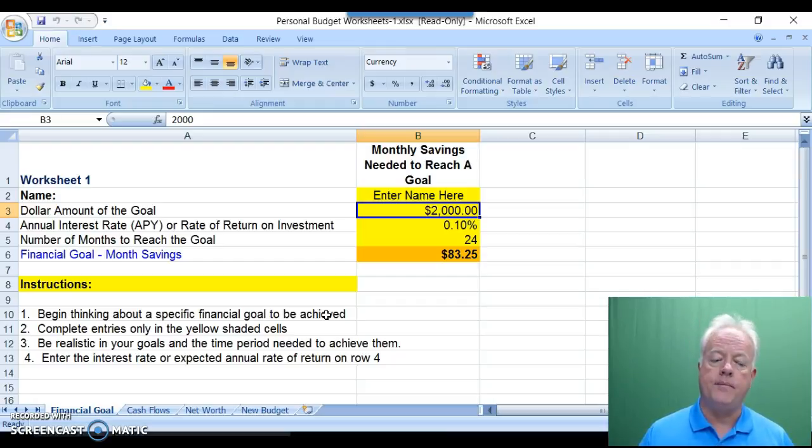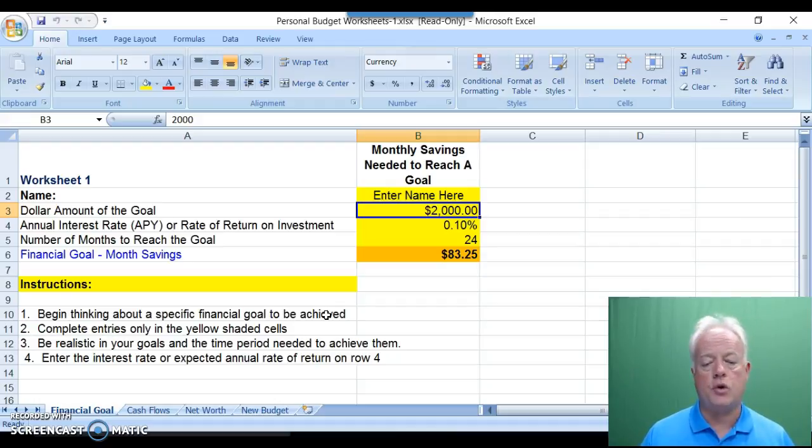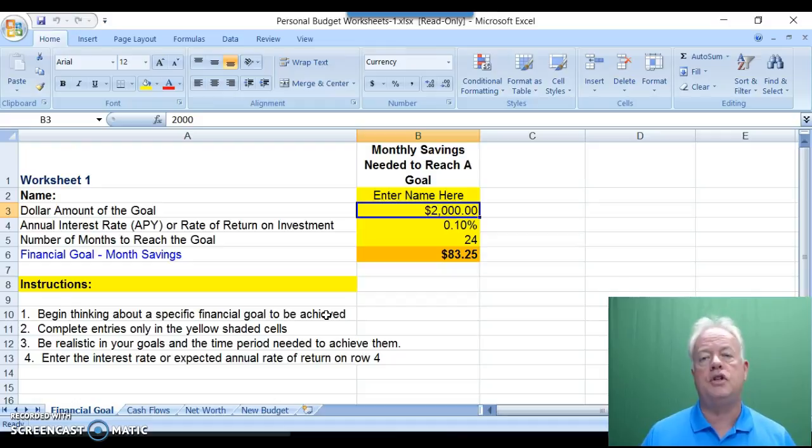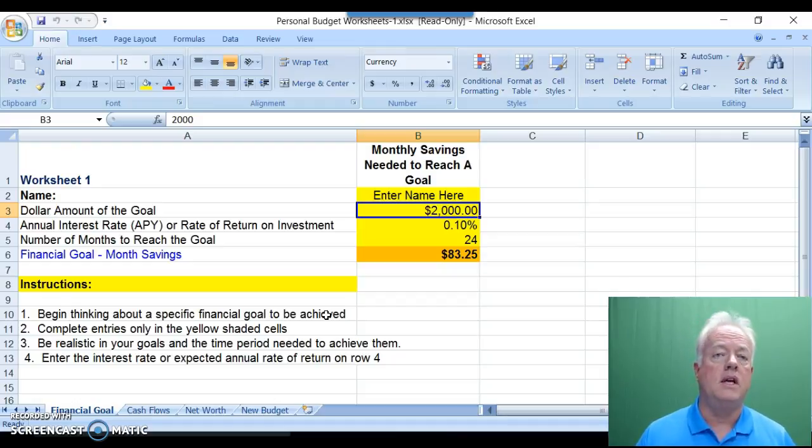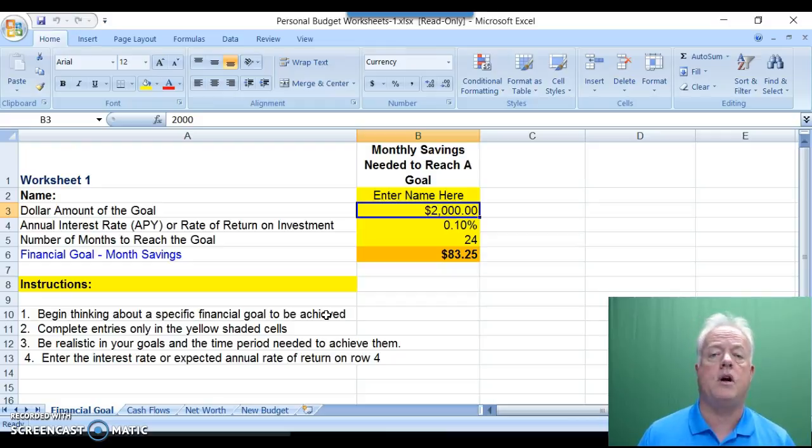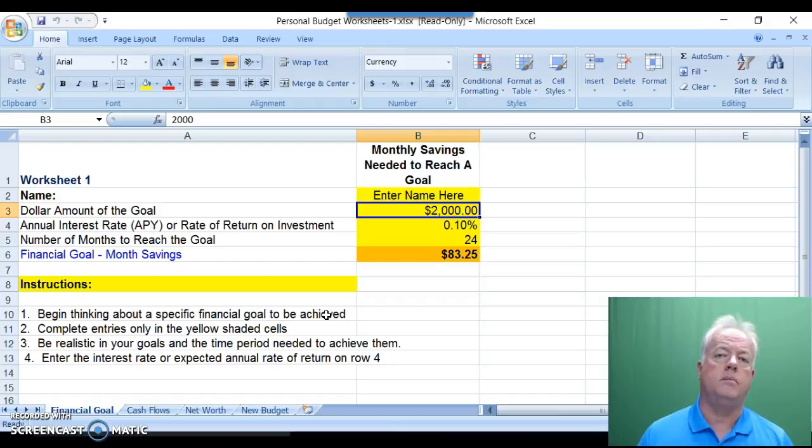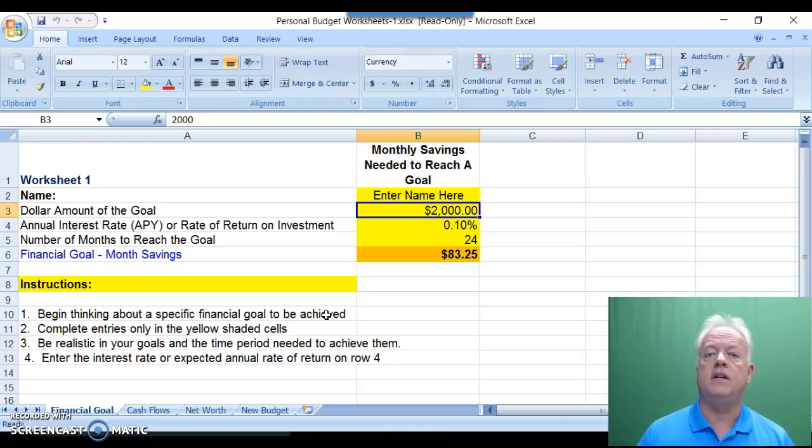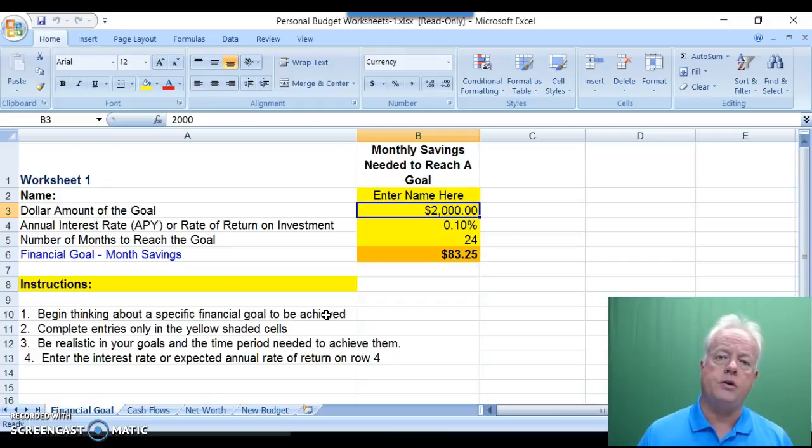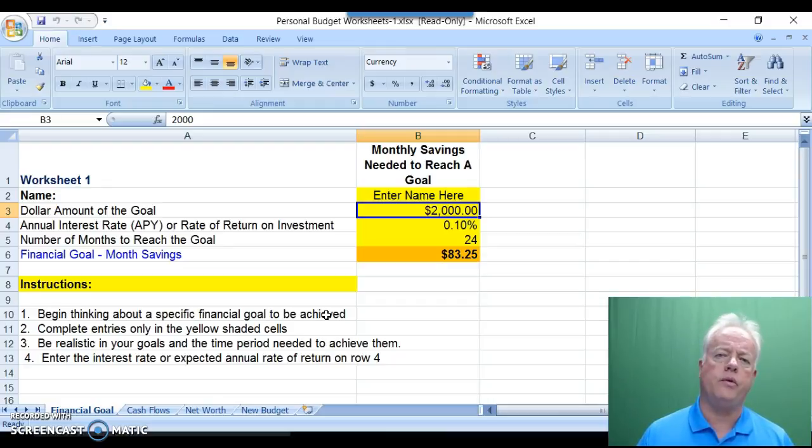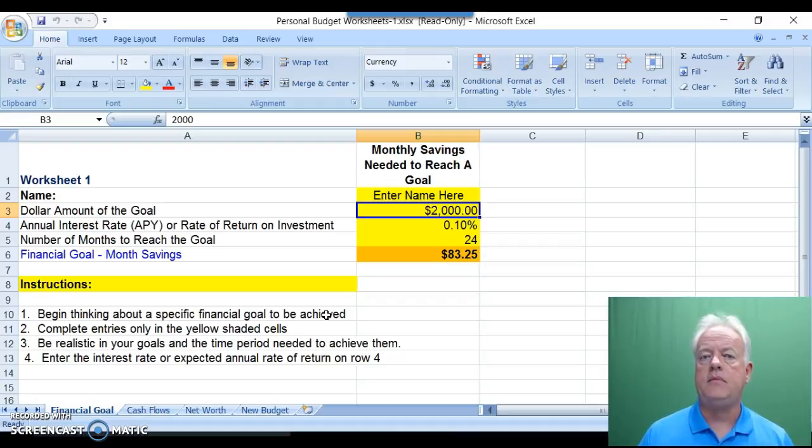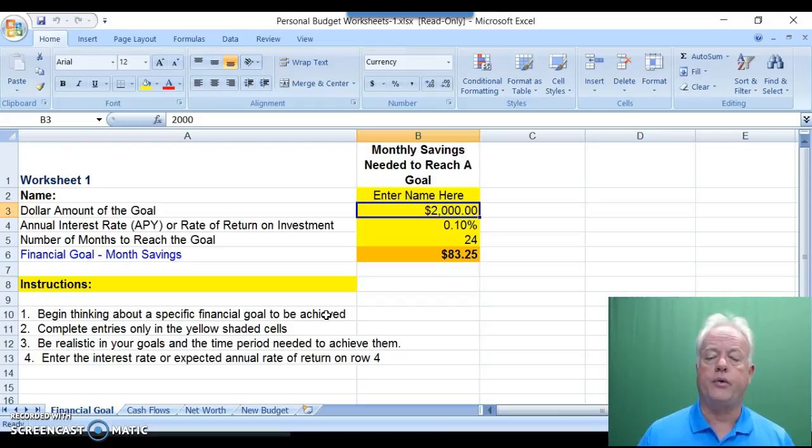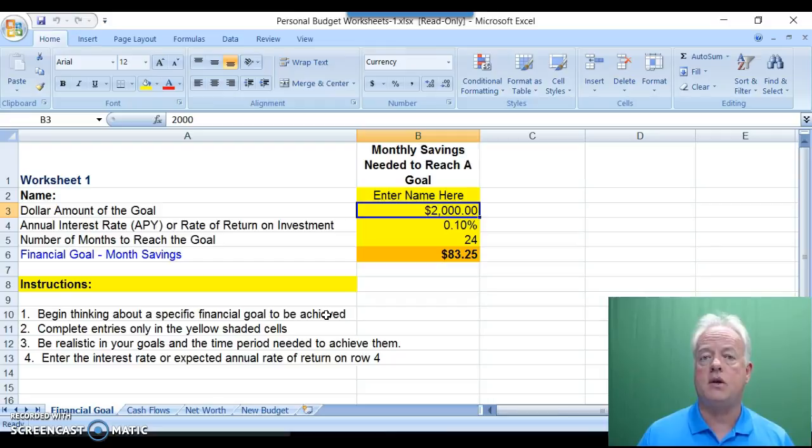As shown here, the first worksheet of the four is setting a financial goal. The yellow shaded cells are for your use to enter the values that represent a goal that you wish to achieve. Perhaps it's a short-term goal in the next six months to build an emergency fund, maybe $500 or $1,000, or it's a more long-term goal, maybe two years or three years to have a down payment for the purchase of a vehicle or maybe even the down payment for a home.